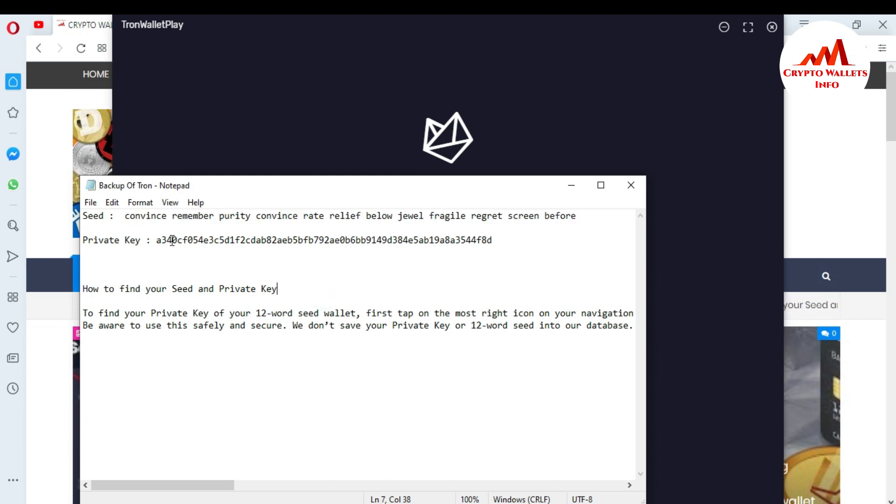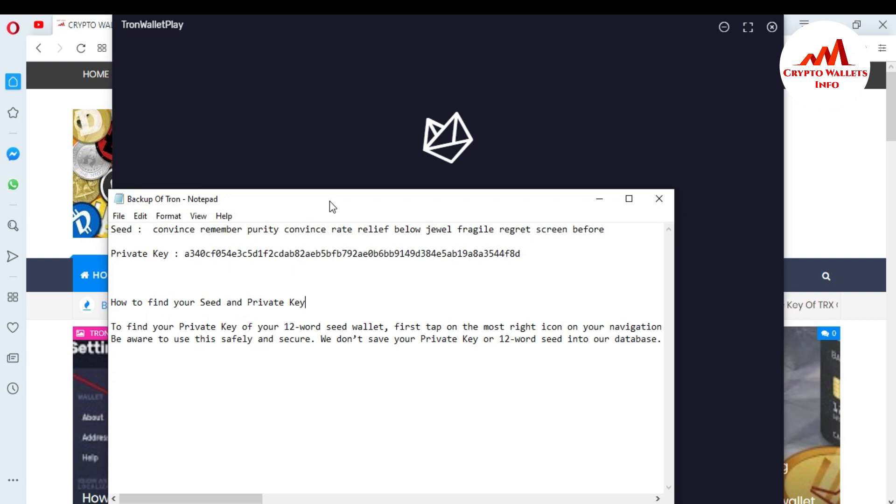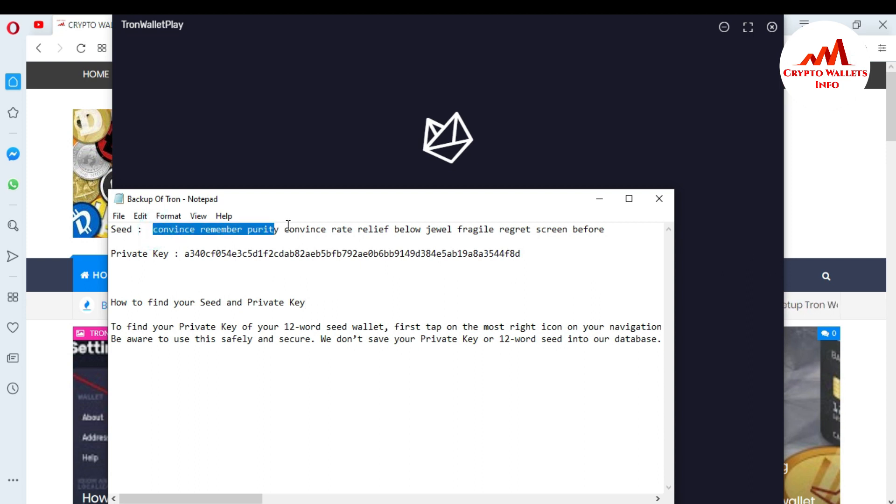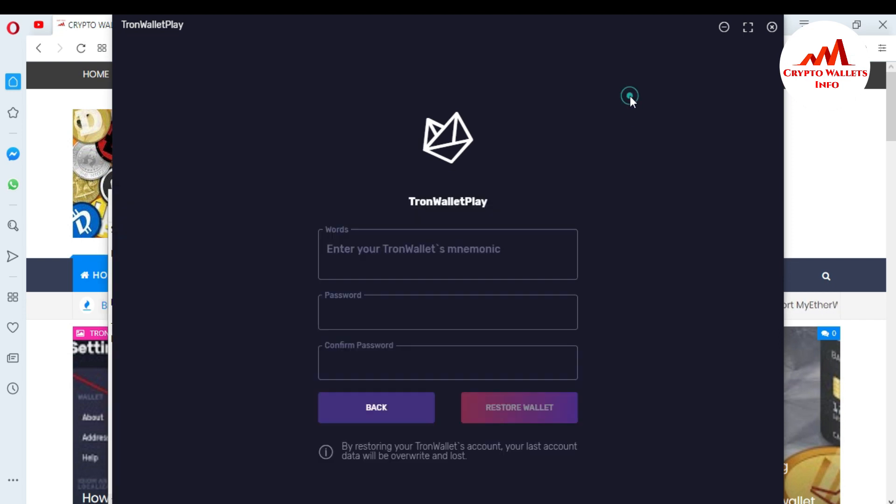This is my private key and this is my seed phrases or mnemonics. So I want to copy all phrases from here on the notepad file. Just copy with Ctrl+C. You must cross-check you have copied 12 phrases: 1, 2, 3, 4, 5, 6, 7, 8, 9, 10, 11, 12 complete seed phrases. Just copy from here and enter.